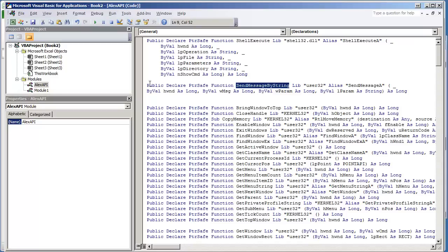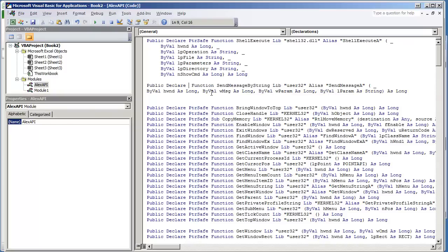So it's Public Declare PtrSafe Function SendMessageByString. PtrSafe will be required when you're using a 64-bit version of Windows. If not, it's simply Public Declare Function and then the remainder. I'm going to undo that change because I am using 64-bit Windows.